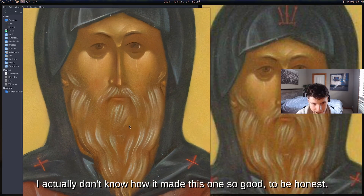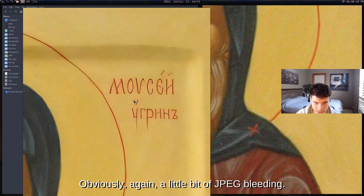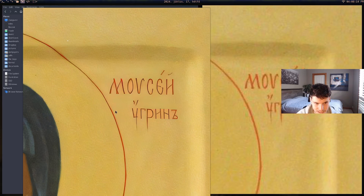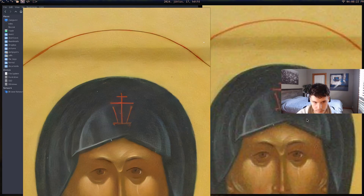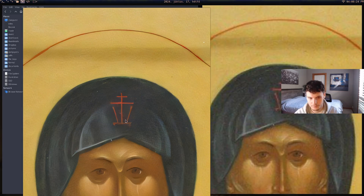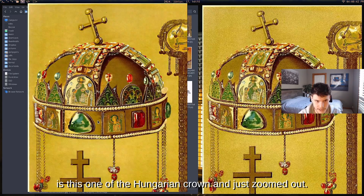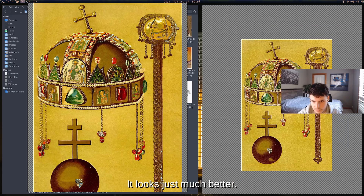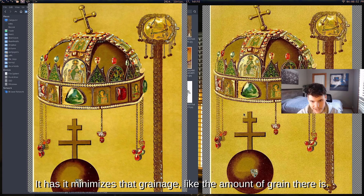I honestly don't know how it made this one so good. There's a bit of JPEG bleeding around the letters which is unfortunate, but that just depends on the original image format. The amount of detail it brings out is insane — it makes everything pop. Another favorite is this one of the Hungarian crown — zoomed out it looks much clearer and the grain is minimized.